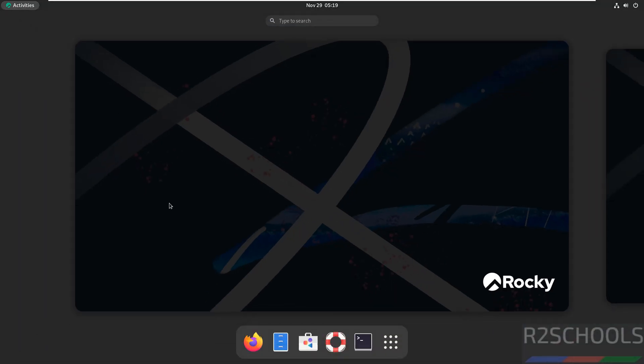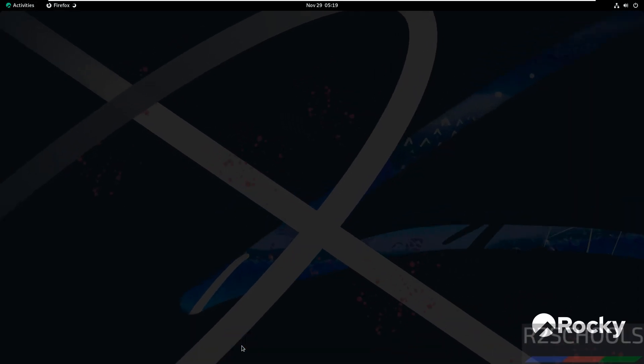Open any web browser. We have two methods to install VS Code on Rocky Linux. One by using commands and another one by downloading the RPM package. I will show you both options.